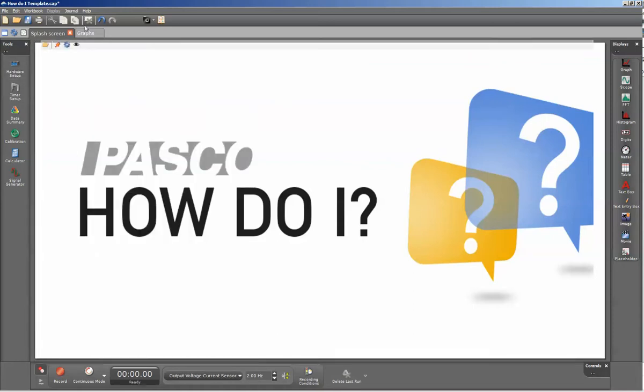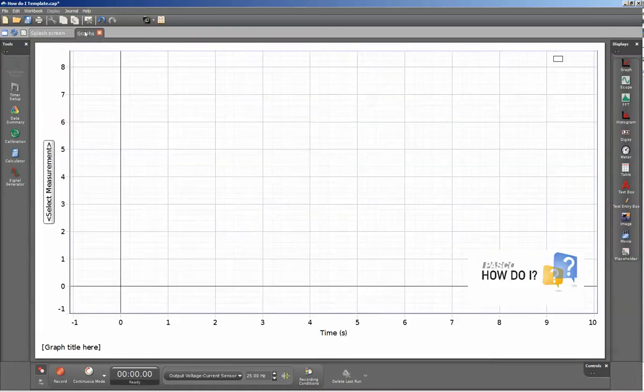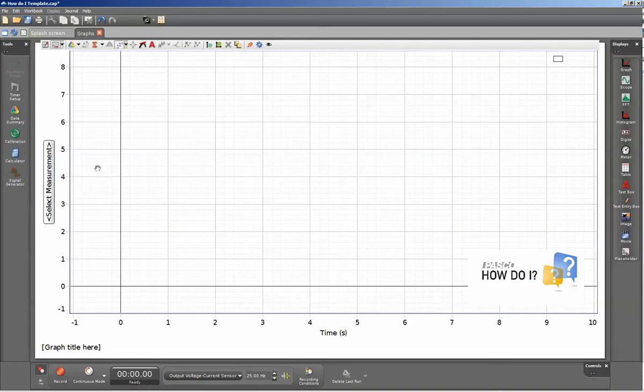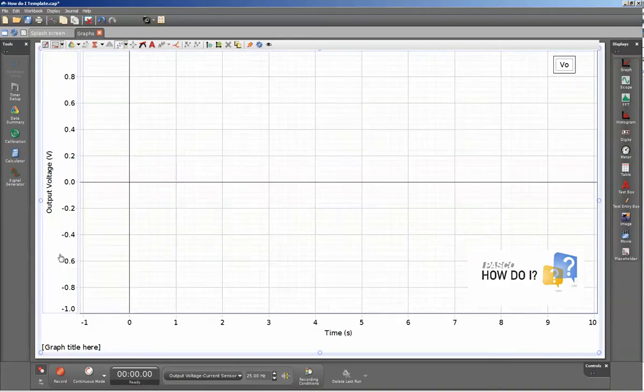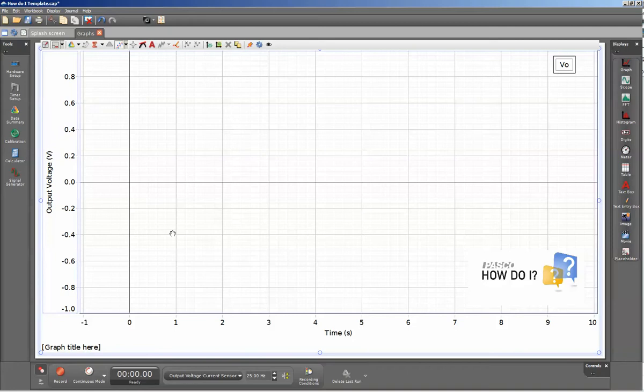Once I've done that, now I can go to my graph screen and assign my vertical axis to that voltage output. Now we can see the behavior of the ramp function.